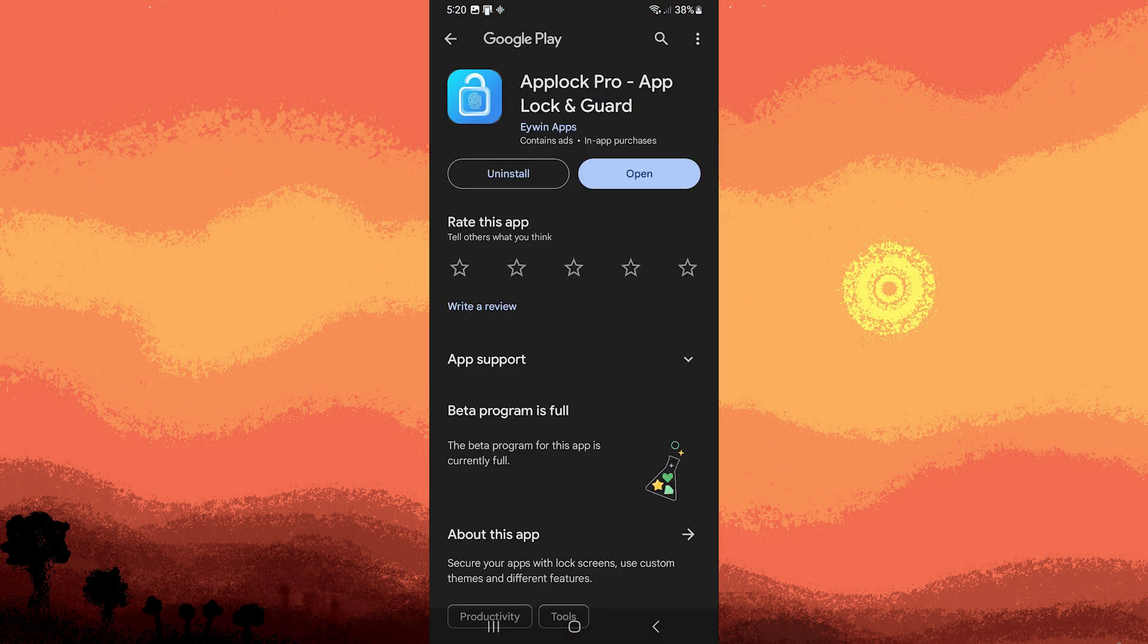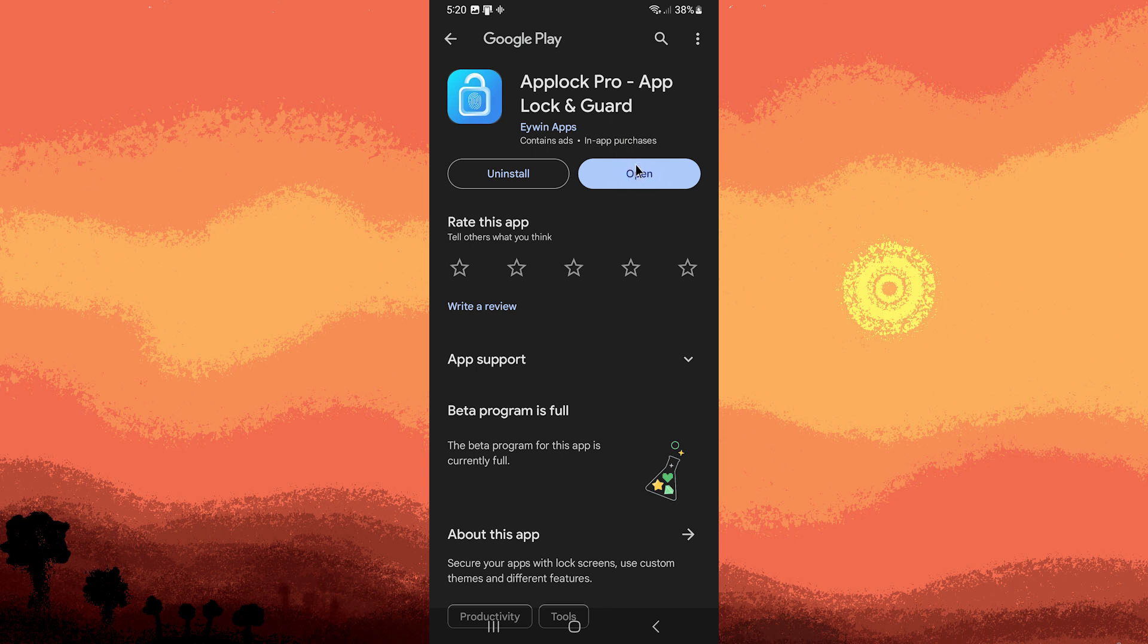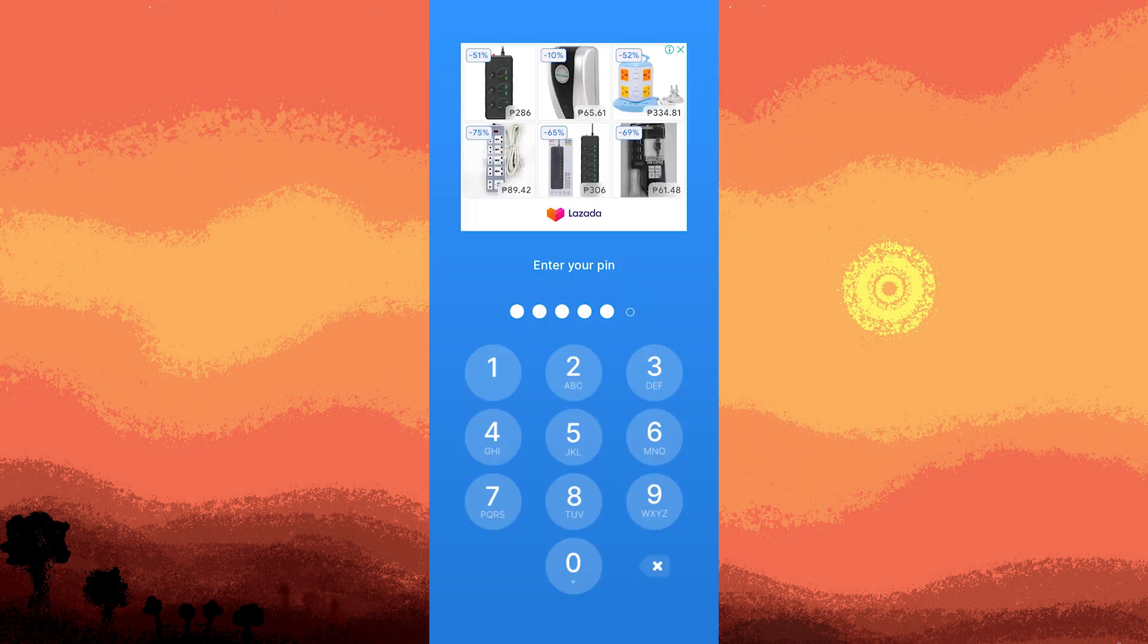I highly recommend using the Applock Pro on your Android device. Ensure that the app is installed and then open it by tapping on the open button. If you set a passcode for the app, use the passcode to access it.